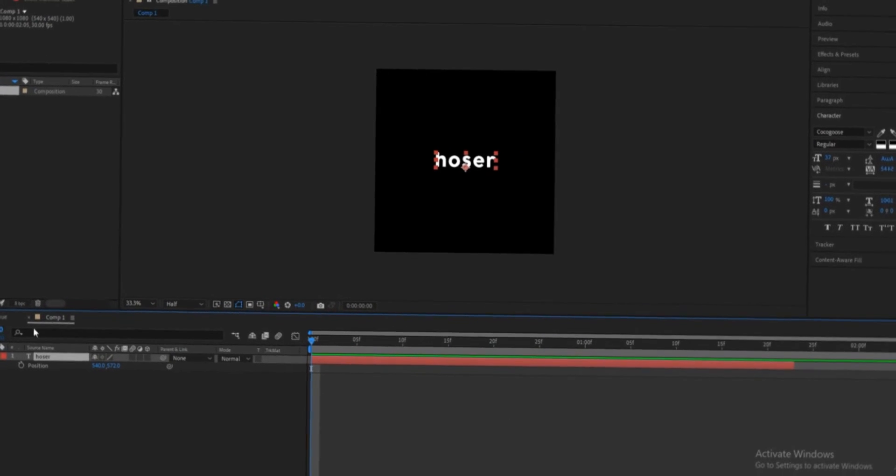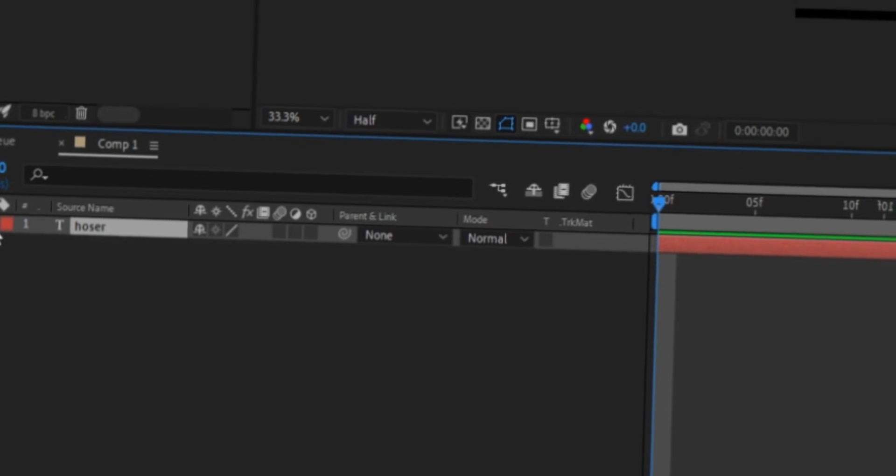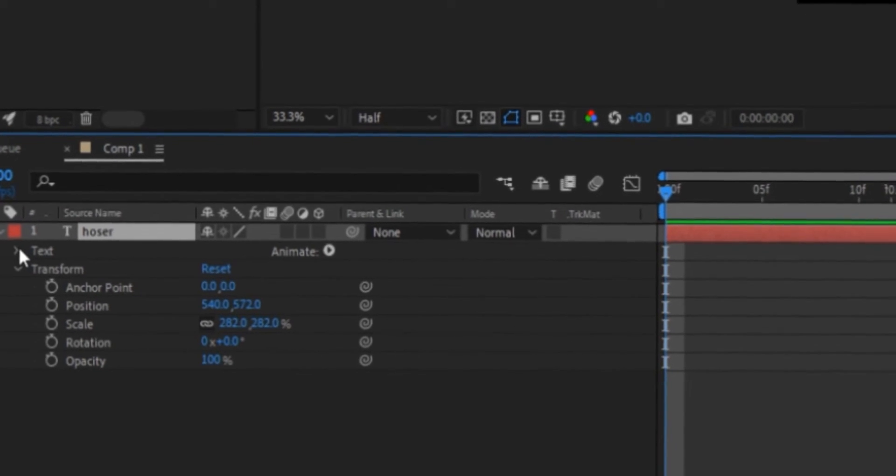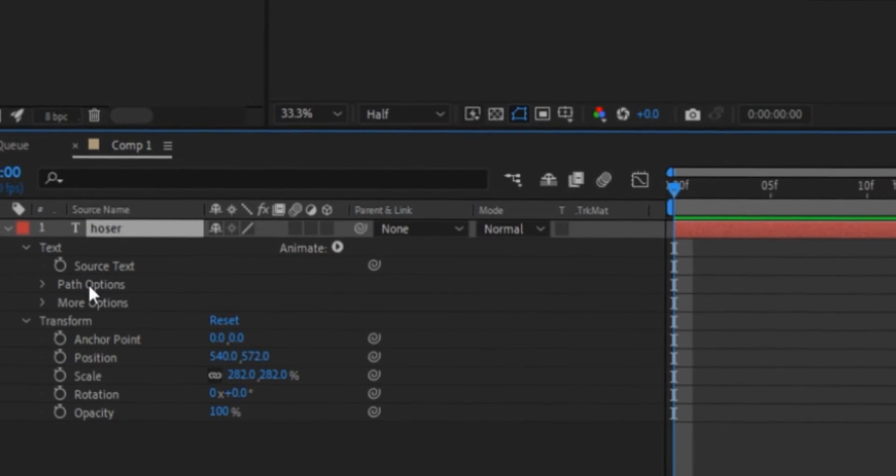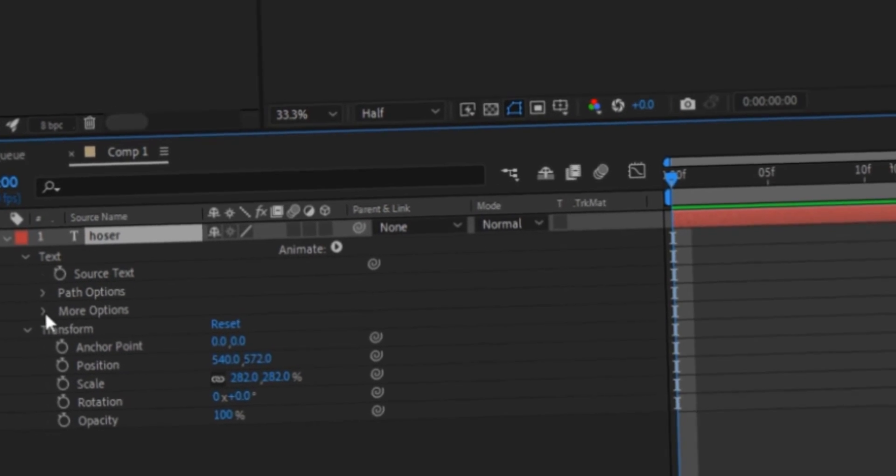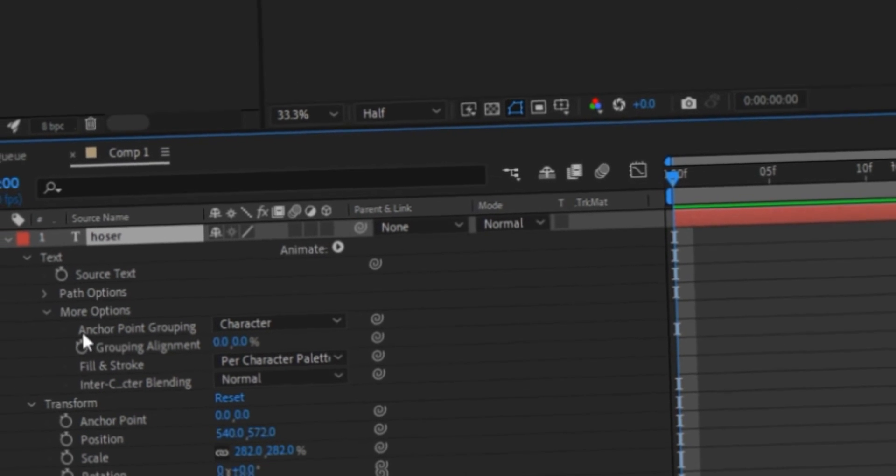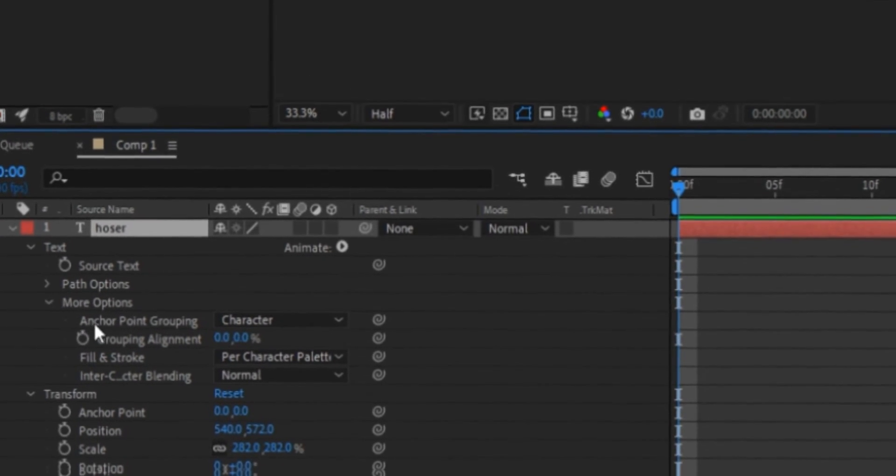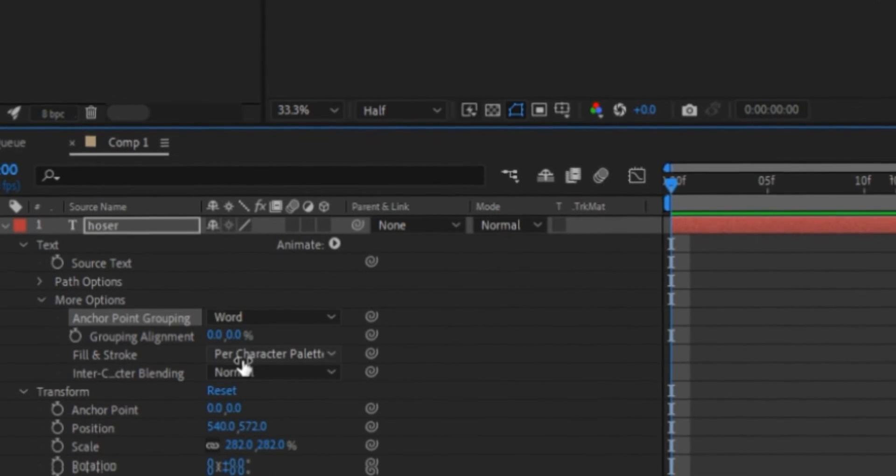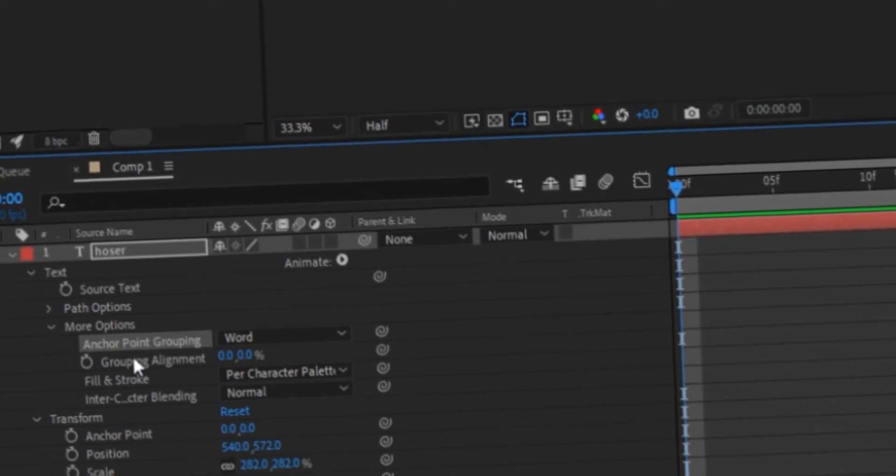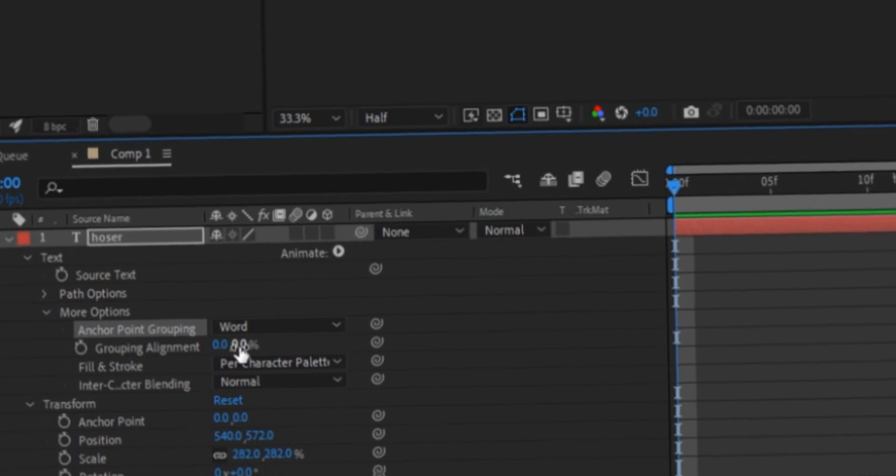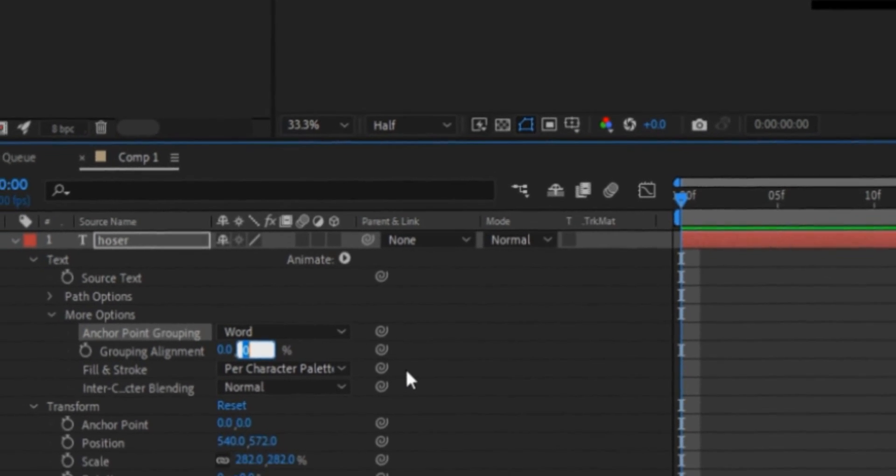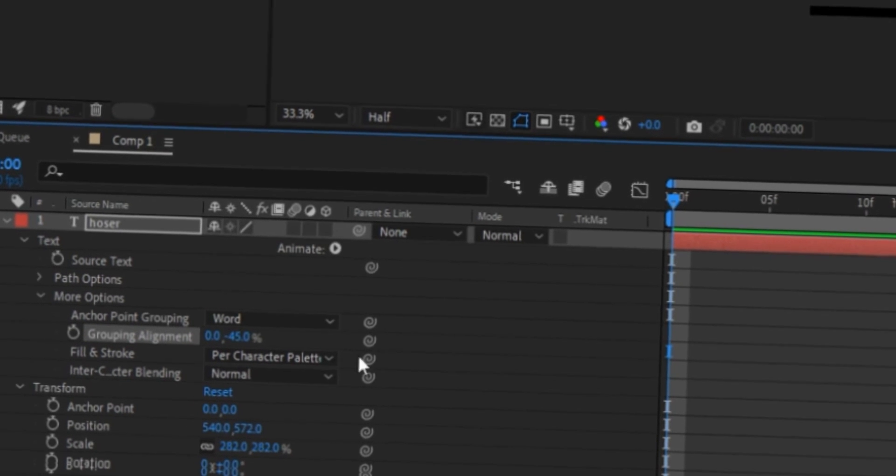So what you want to start off by doing is you're gonna click this arrow over here, and then text, and you're gonna see all of this. You're gonna want to ignore all of this and click the arrow next to more options. Now you're gonna go to this anchor point grouping. Change this to word. And then you see grouping alignment. You're gonna ignore this one. And for this one, you're gonna put in negative 45%.